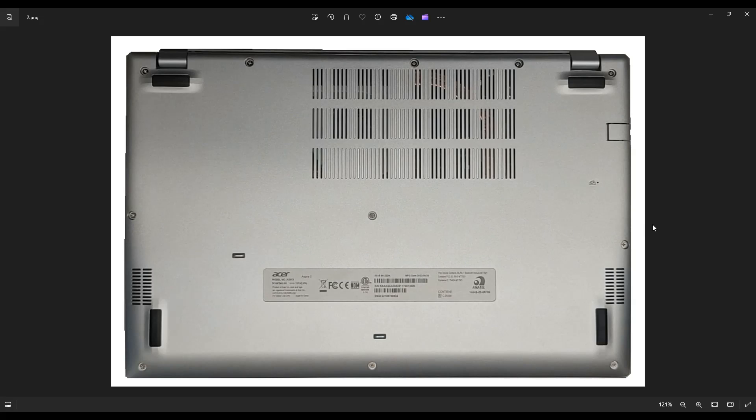After you get those screws out, use a small, flat, preferably plastic pry tool. Go all the way around the seam and gently but firmly pry off this bottom case from the rest of the computer.